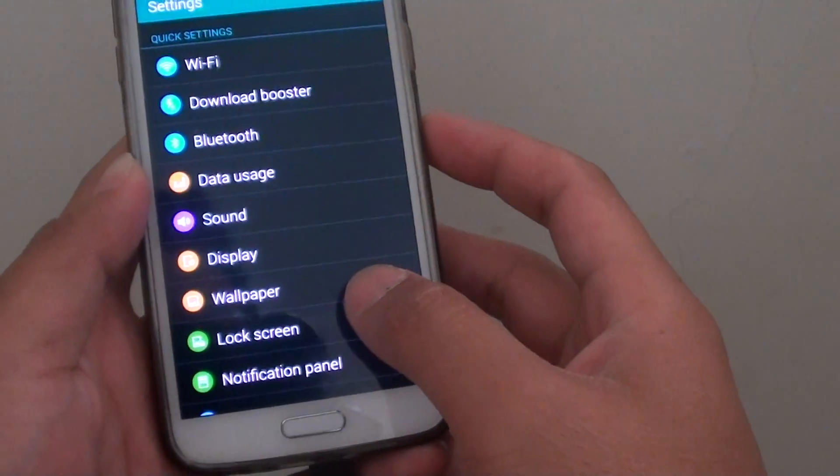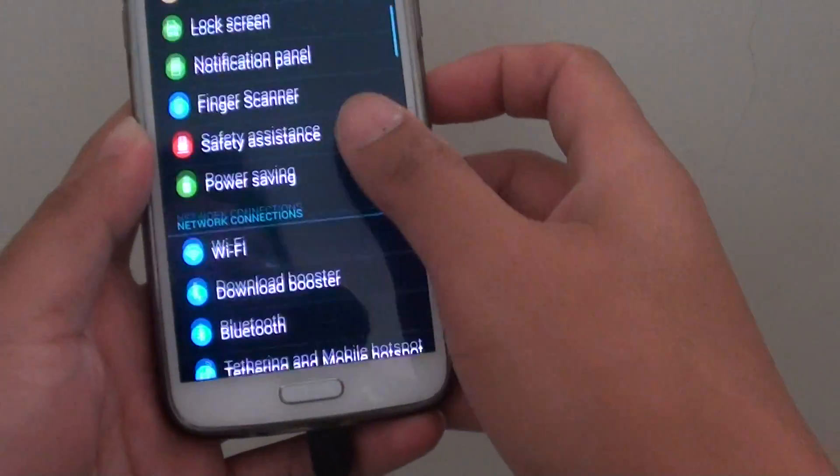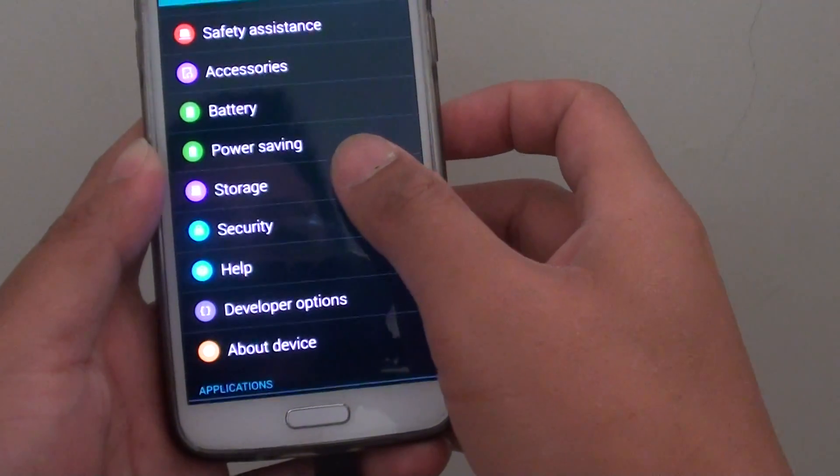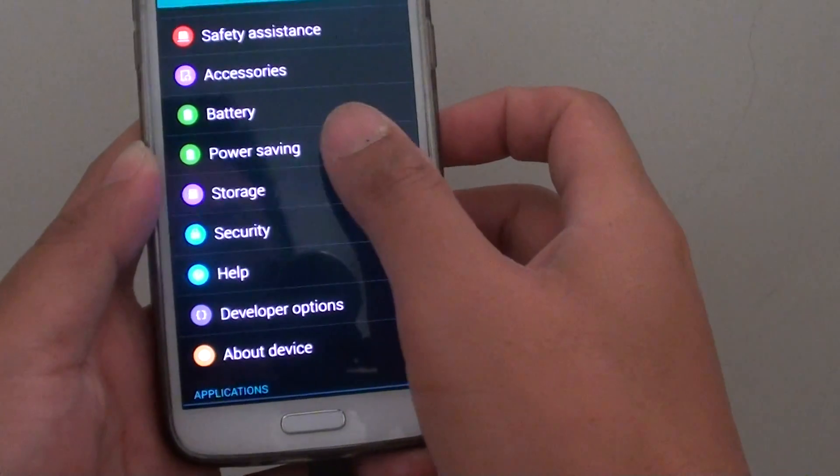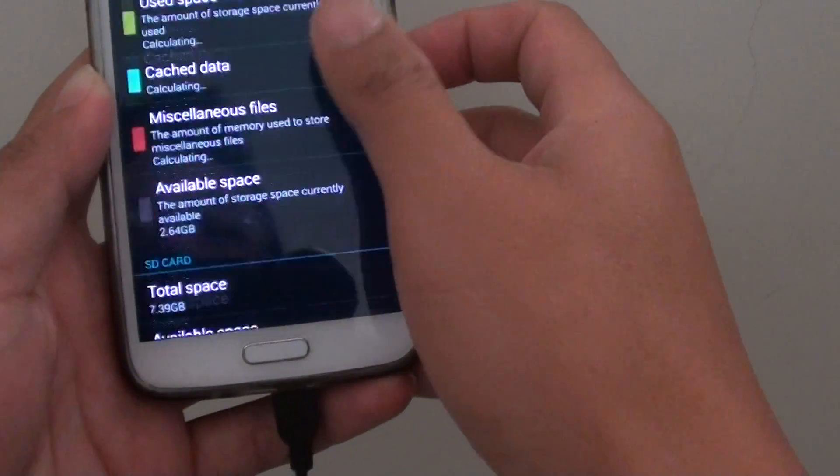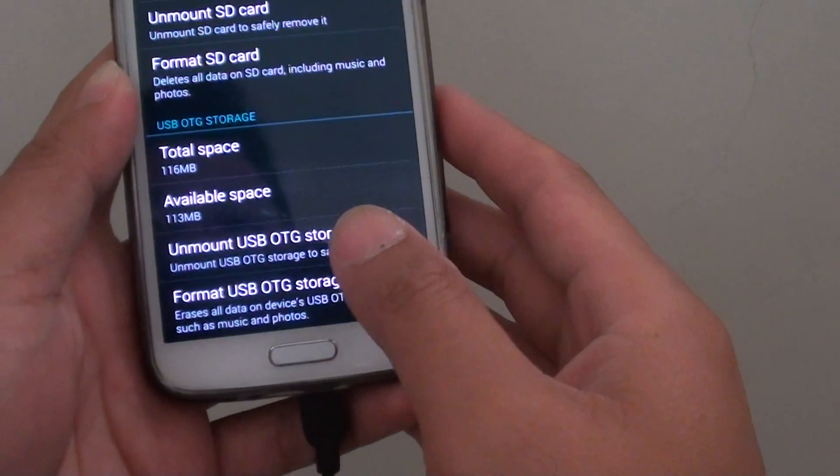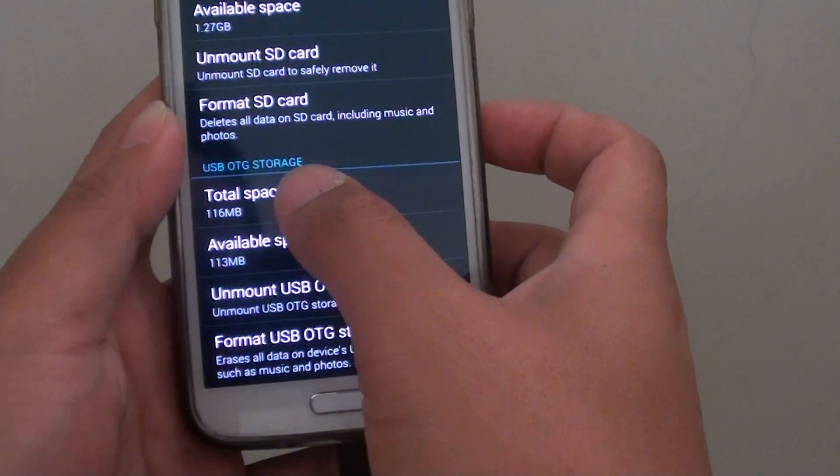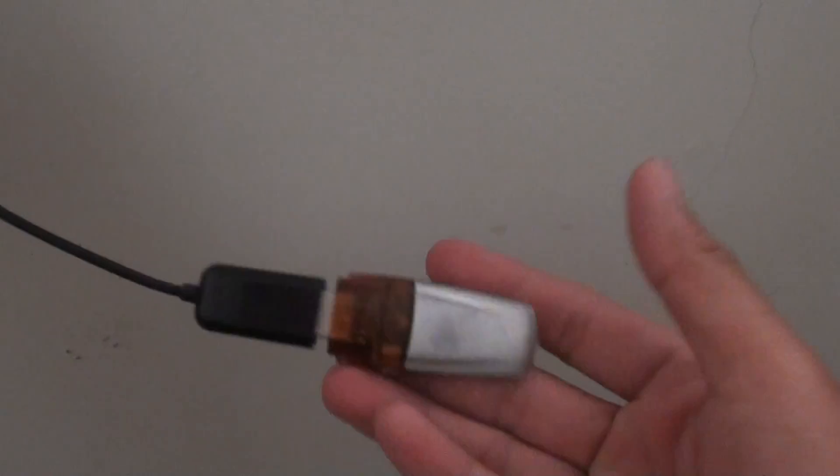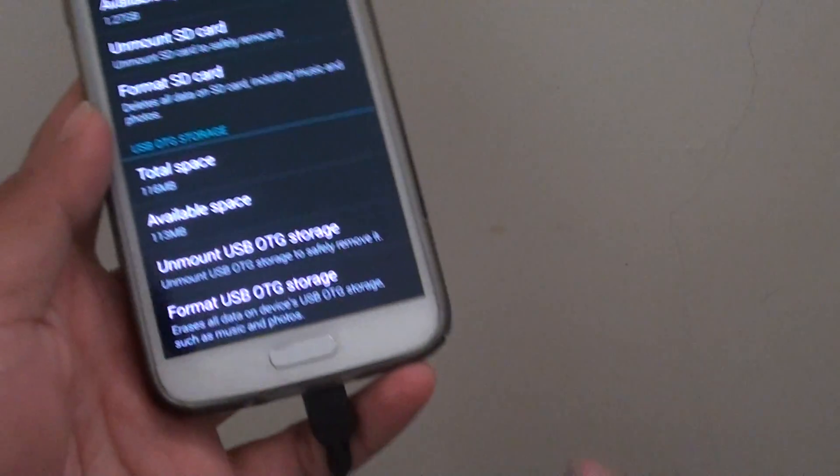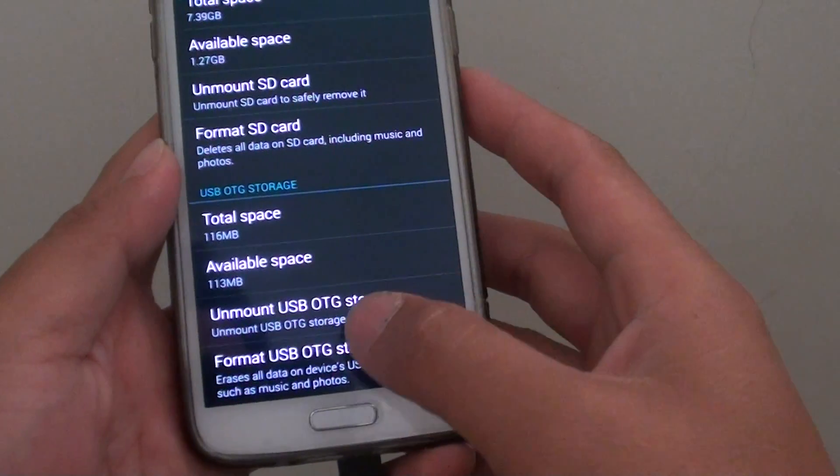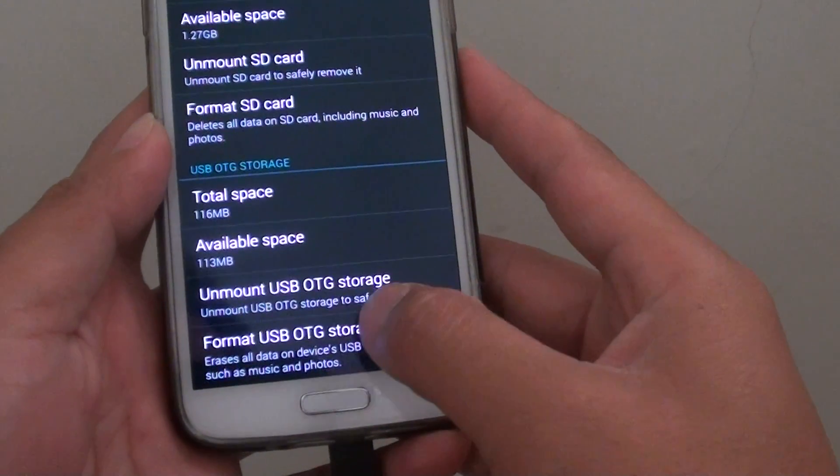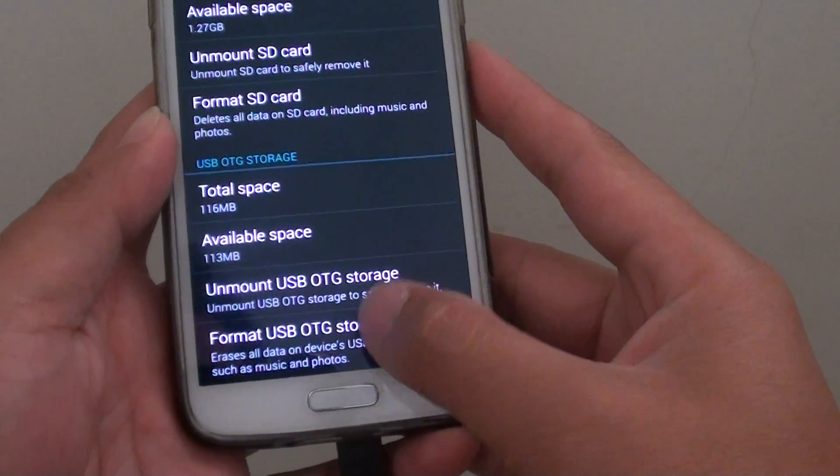And from here, go down to storage. Tap on storage. And then go all the way down to the bottom. Once your USB OTG is already plugged into the phone, you can use it to format. So tap on format USB OTG storage.